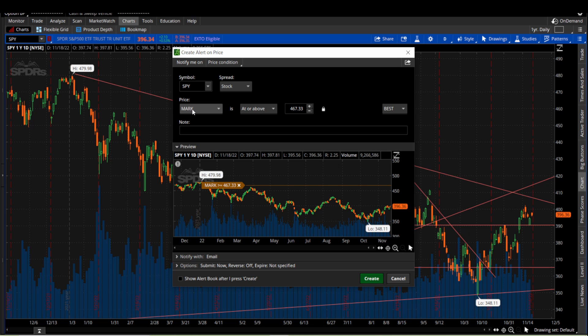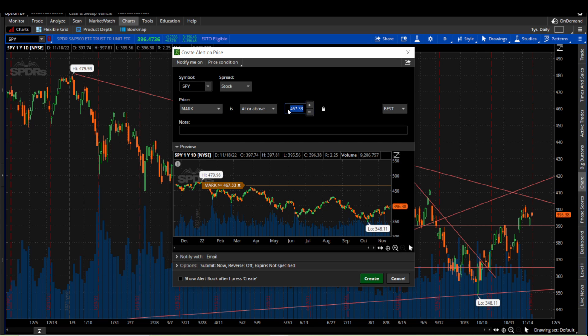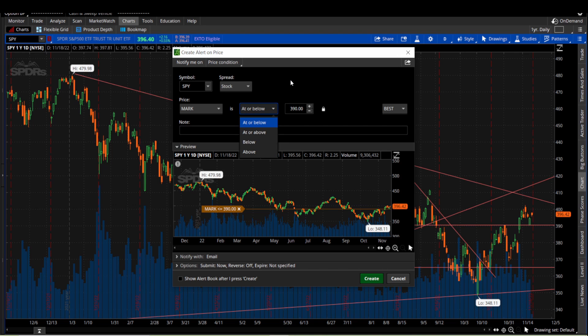Right now we can set the alert price to basically whatever price we want it to be. So let's say 390. We just want to say at or below.